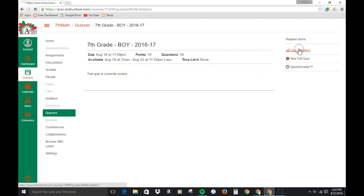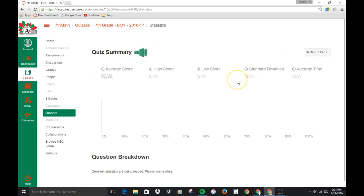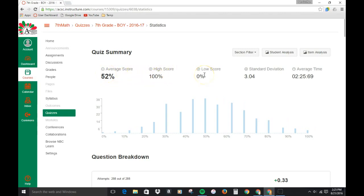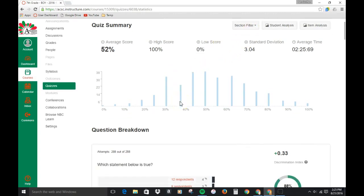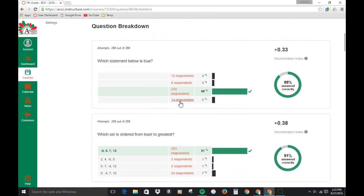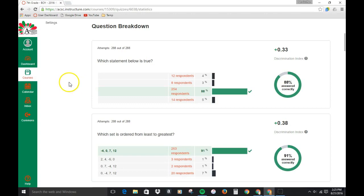If you click on statistics you'll see that it populates with the entire grade level. You can see the entire grade level scored an average of 52%, high of 100%, somebody scored a zero or maybe more than one. That gives you that information and then as you start to scroll down the page you can see individual questions which line up with the learning goals.